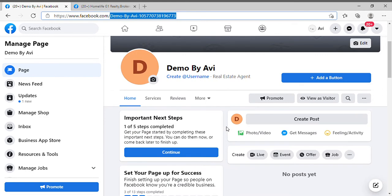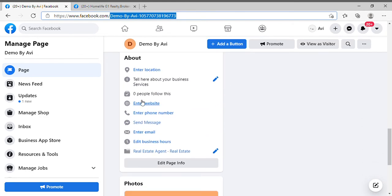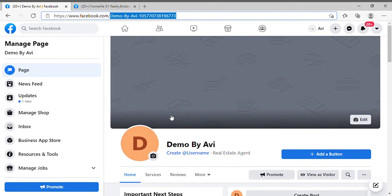After that, you can add your website link, your phone number, and your contact information here — you can edit it and make it look professional. If somebody visits your Facebook page there should be relevant information so people can identify that it's a valid page, not a spam page.